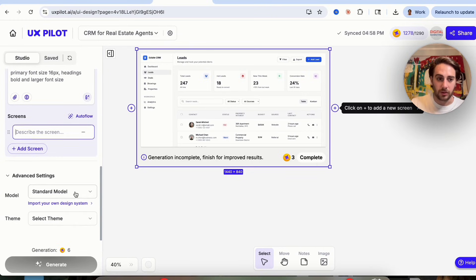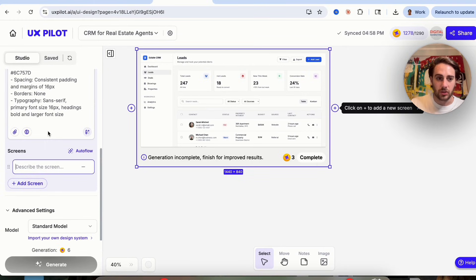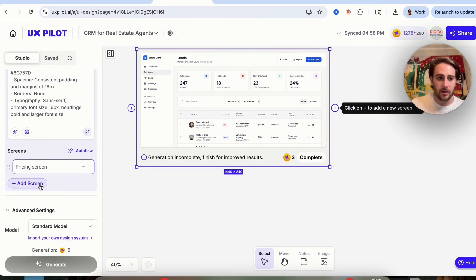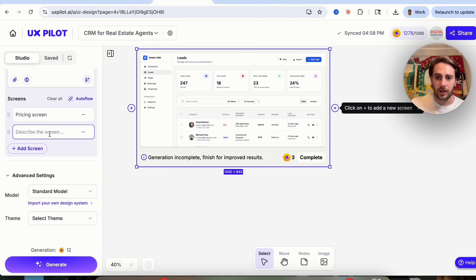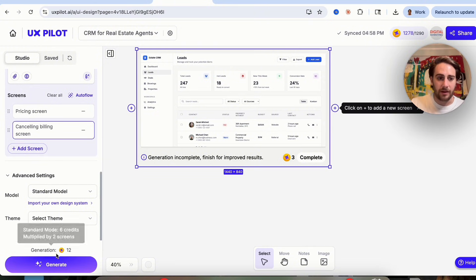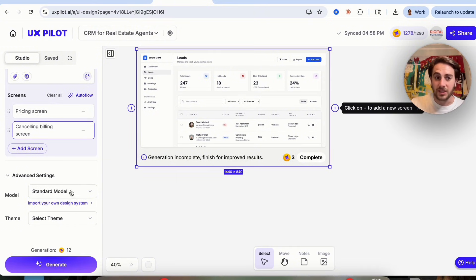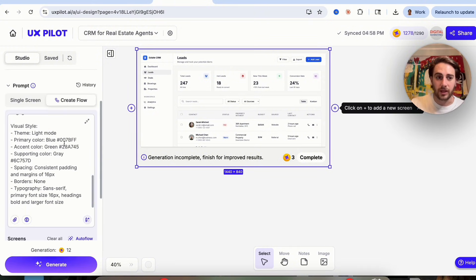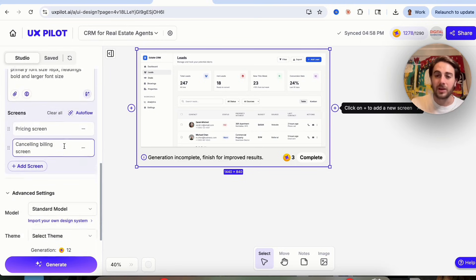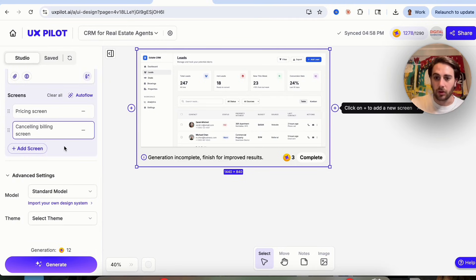From here, we can add in additional screens. I'm going to add in a pricing screen and a cancel billing screen. We can see that this is now going to go through and generate what this entire flow is going to look like.